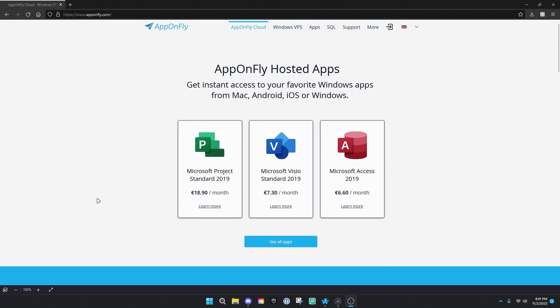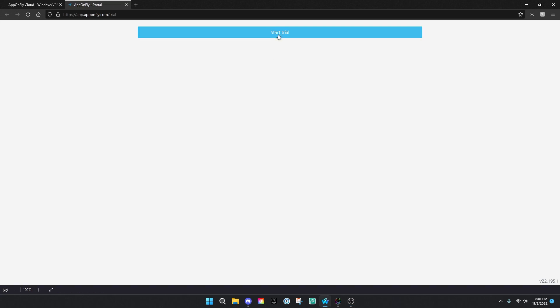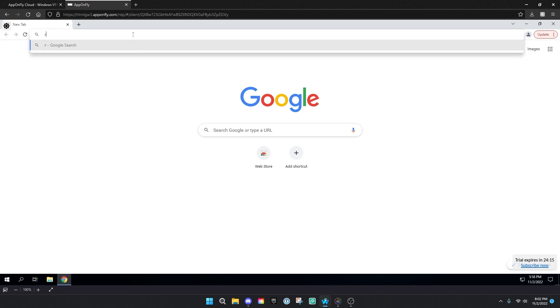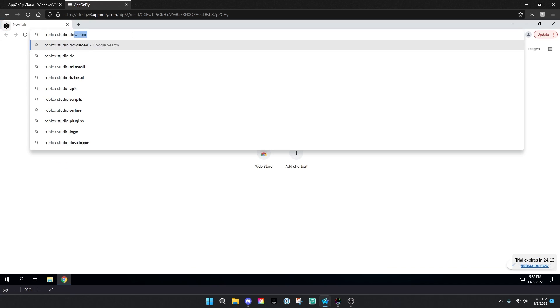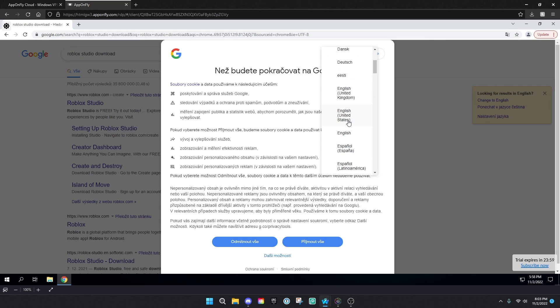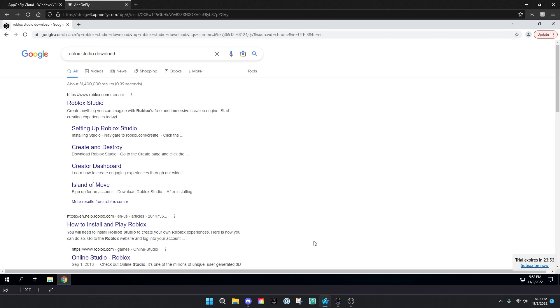So once you're on this website, scroll down here and click start free trial. Then click start trial. So let's not waste any time and go ahead and open Google Chrome. Then you want to type Roblox Studio download. If this comes up, this is very important. Click this globe here and change it to English or whatever language you use. Then click accept all.